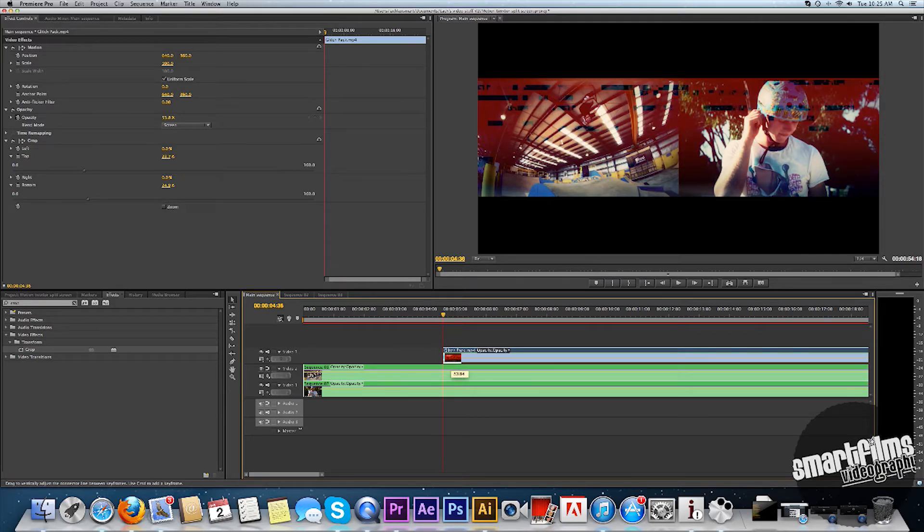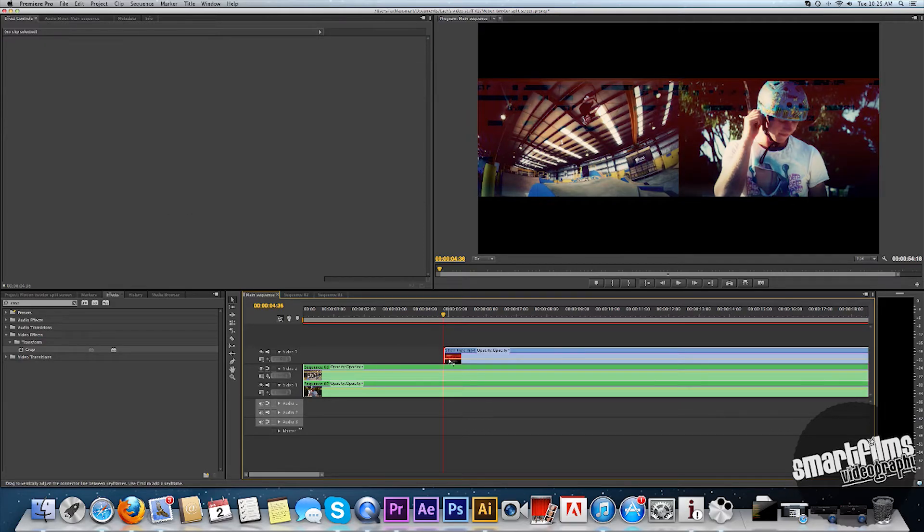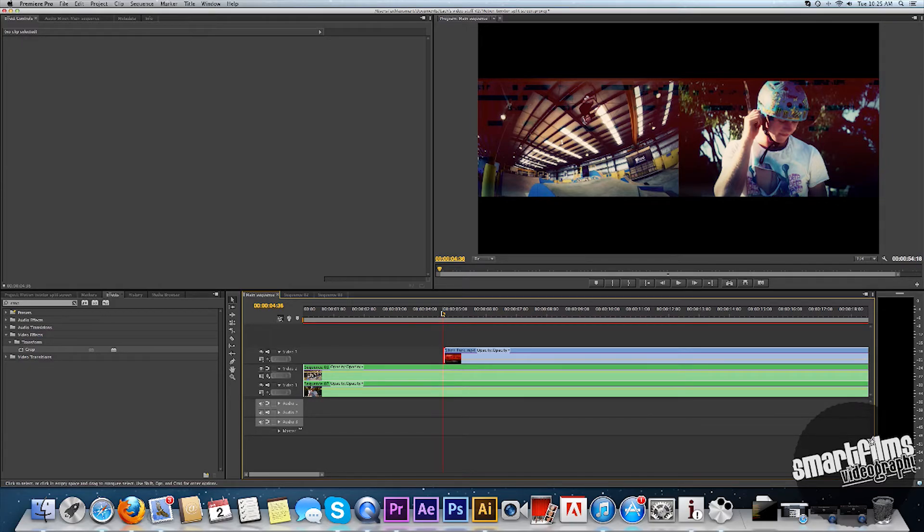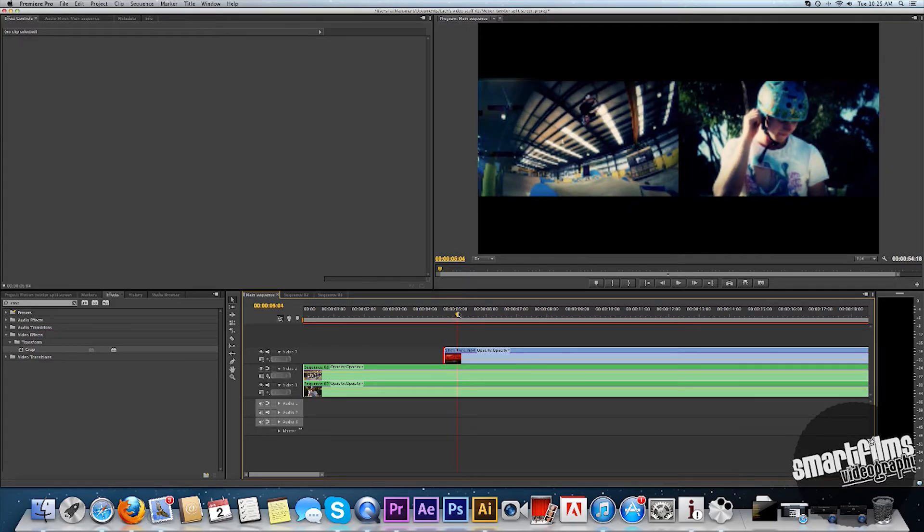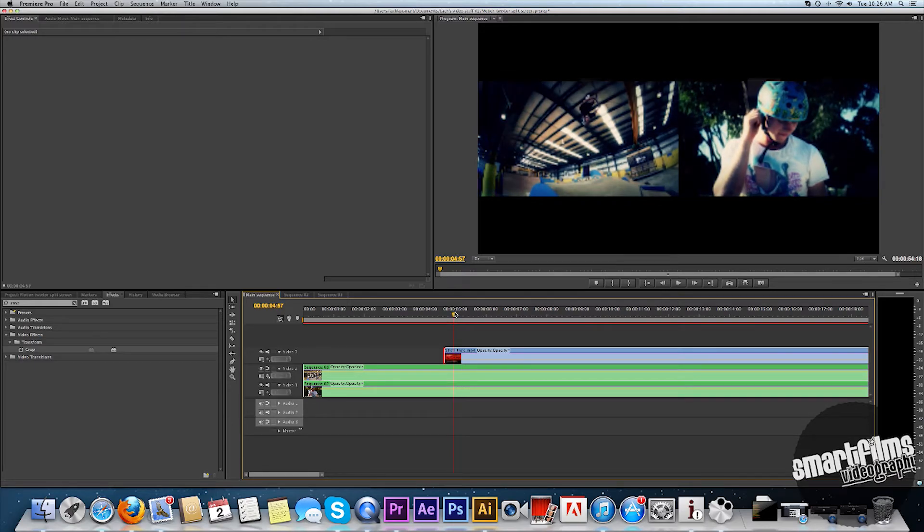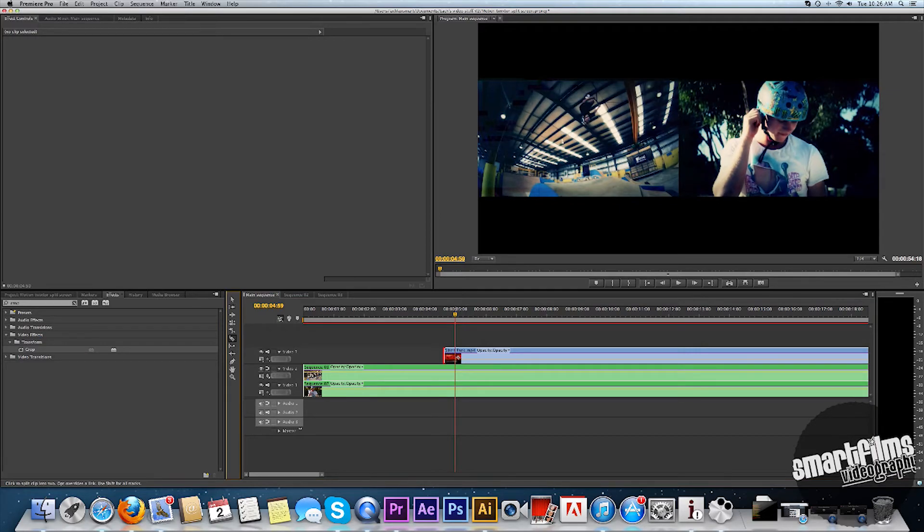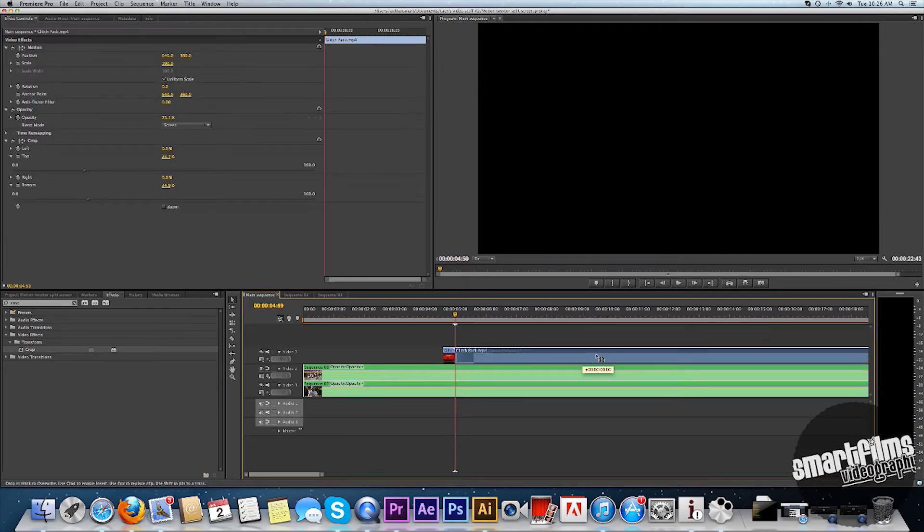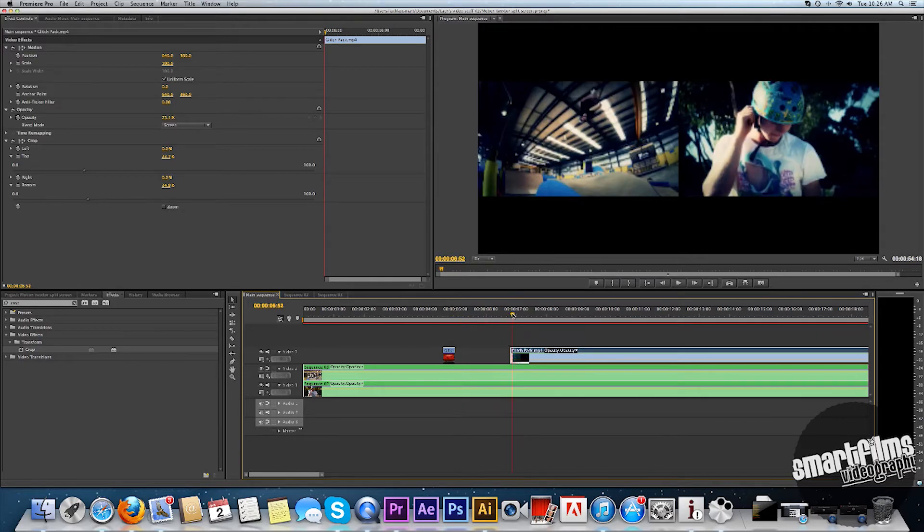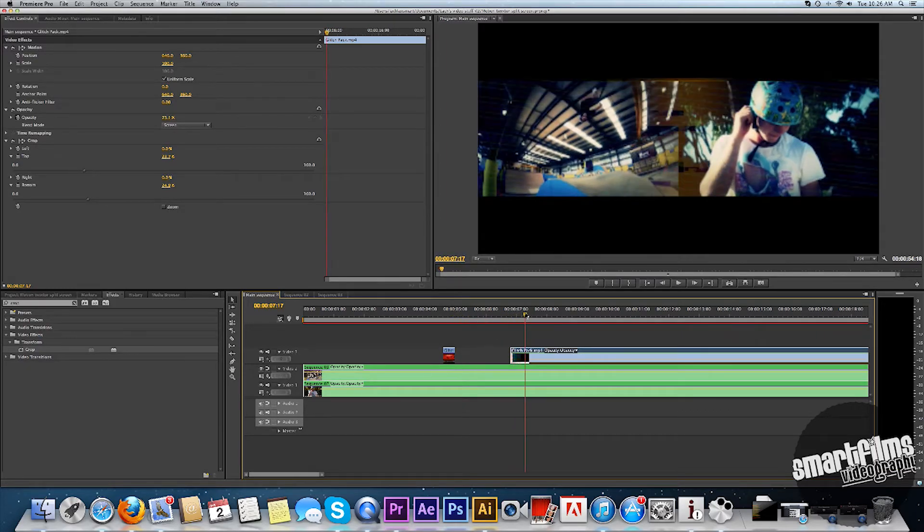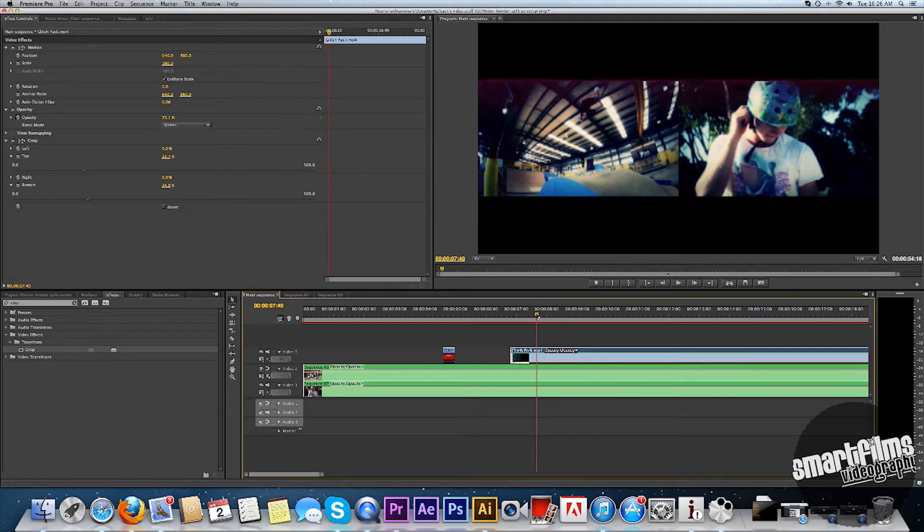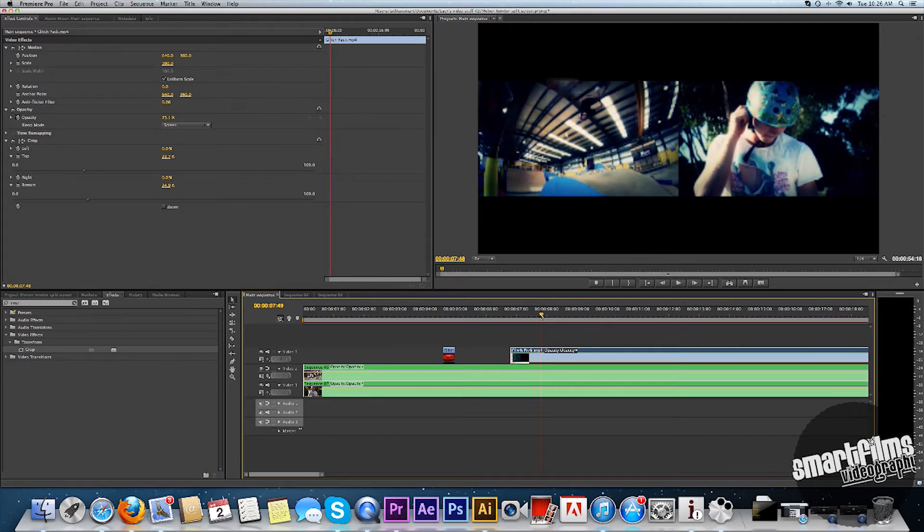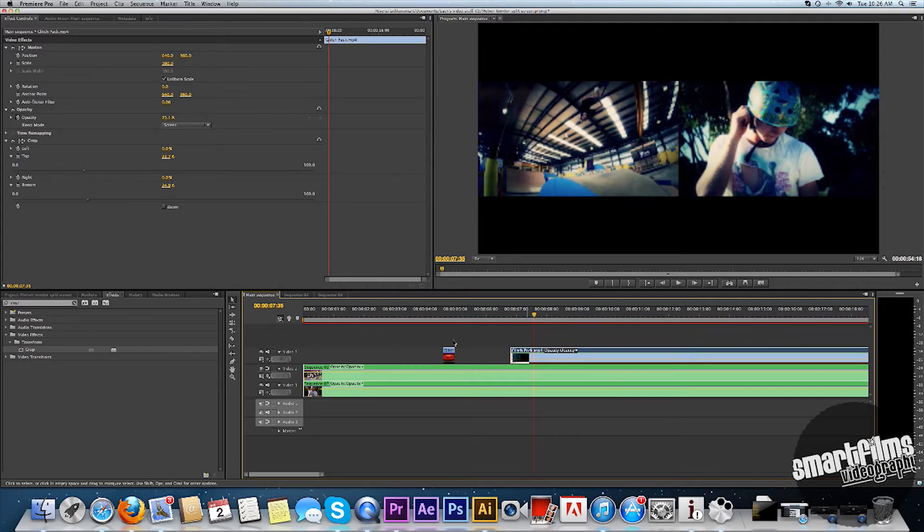And so now I just quickly, I'll take the opacity down a little bit. Just so that it's less effective. And it's just sort of just there. So now I'll just put one there. And then split it. And then I'm just going to put another one over here. About there.